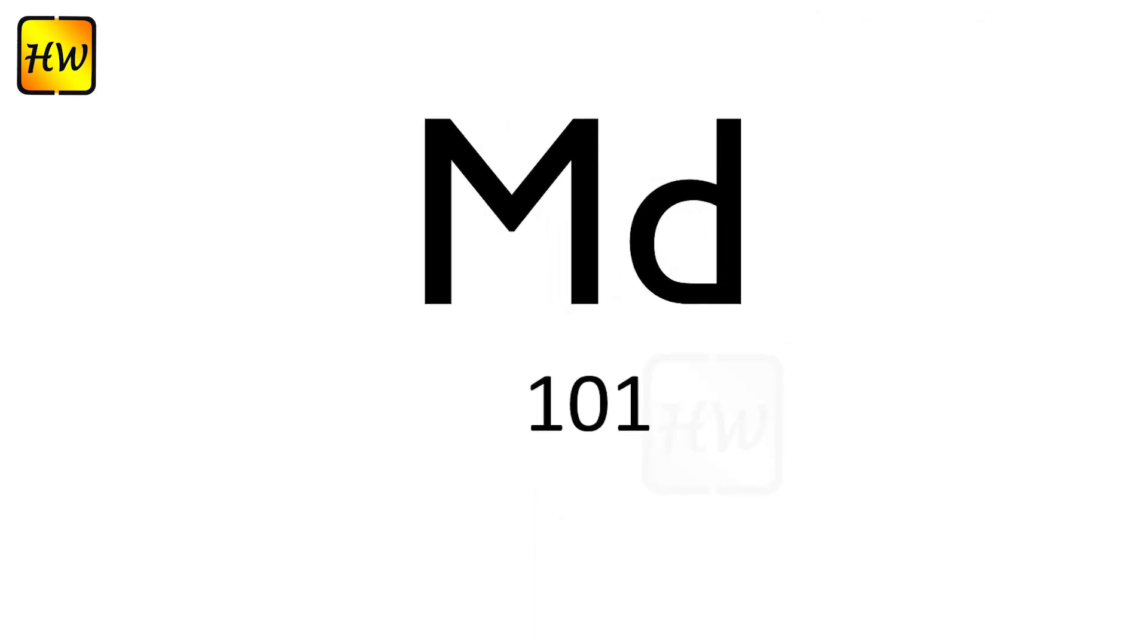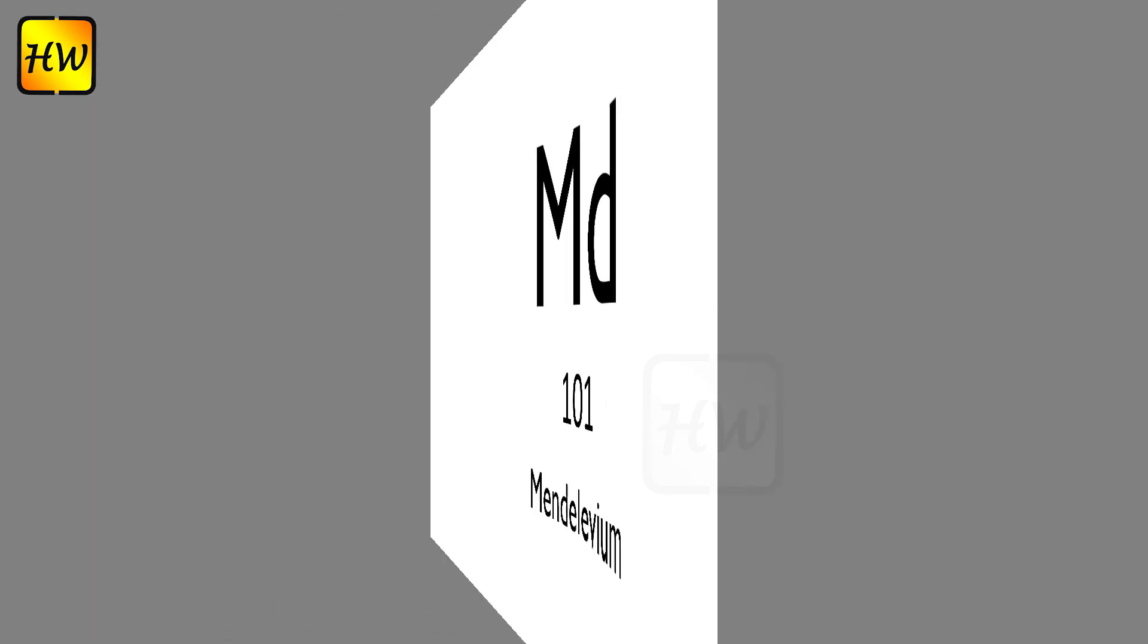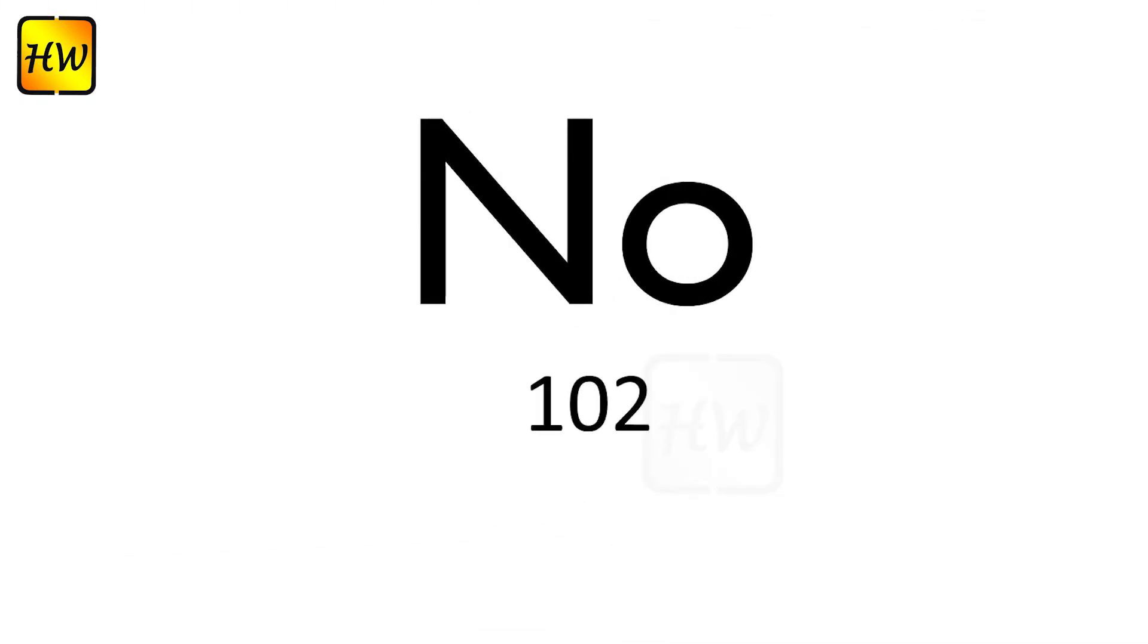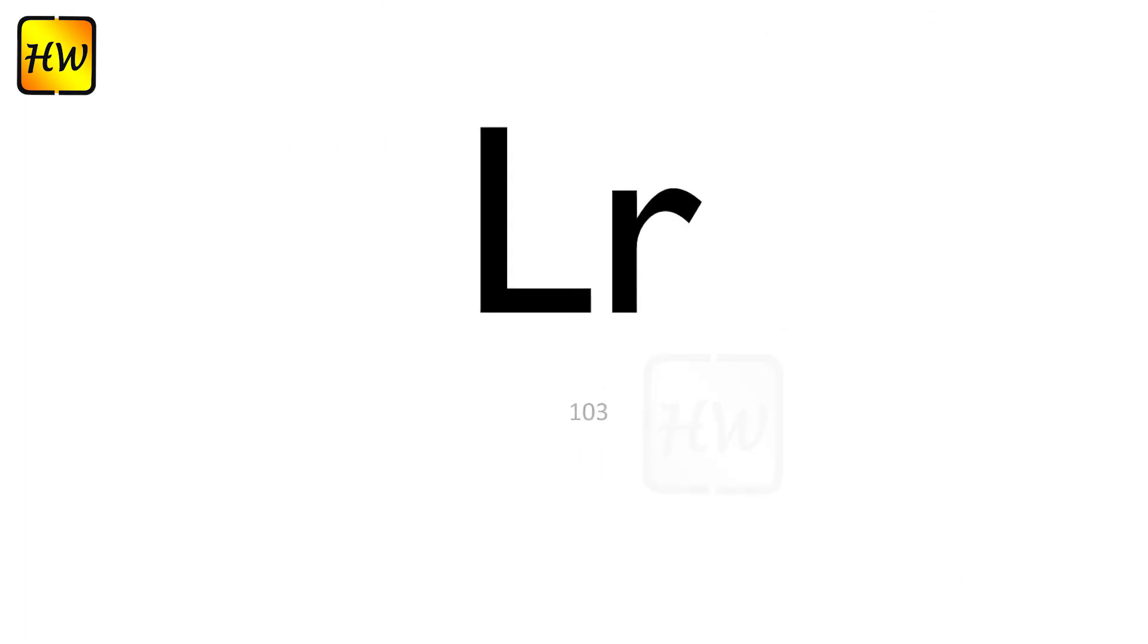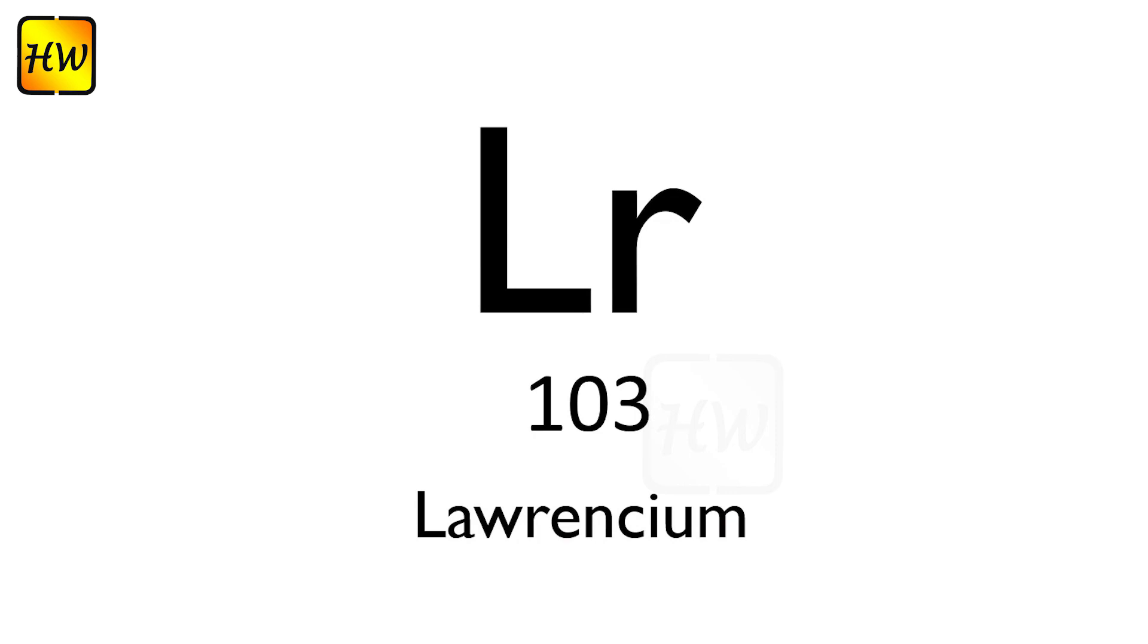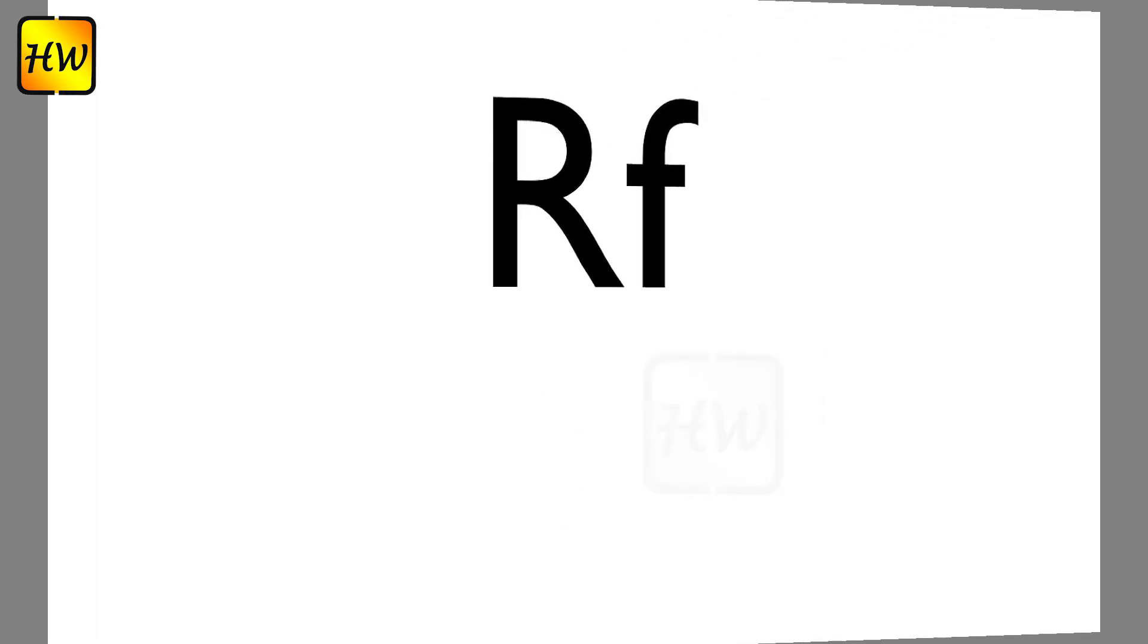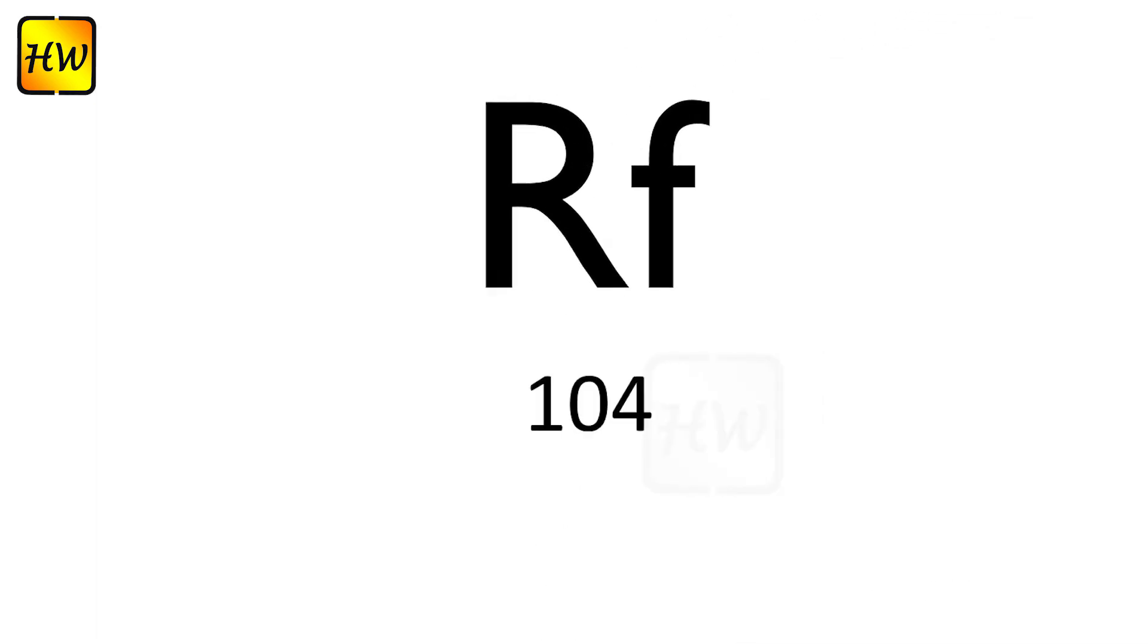Md101 Mendelevium, No102 Nobelium, Lr103 Lawrencium, Rf104 Rutherfordium.